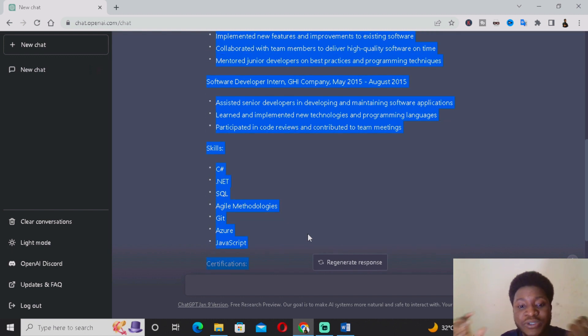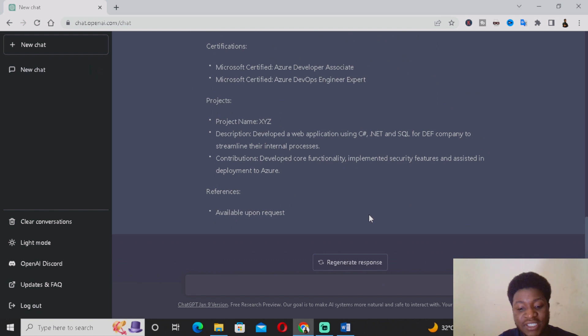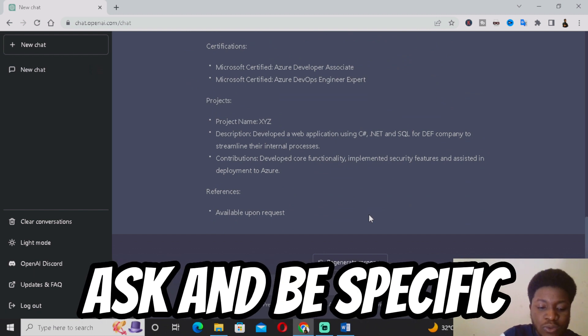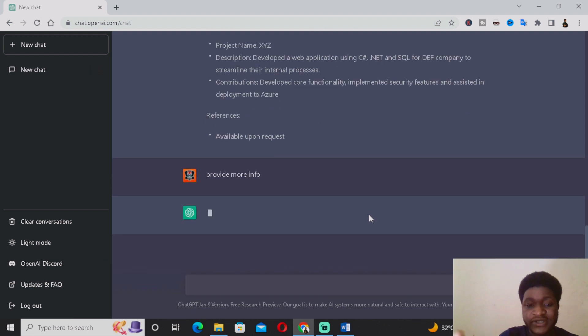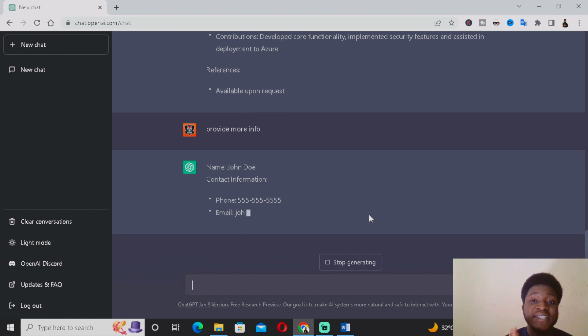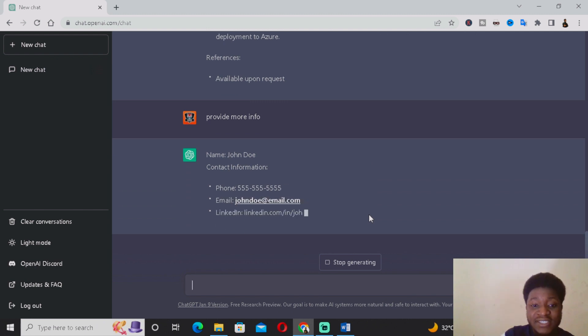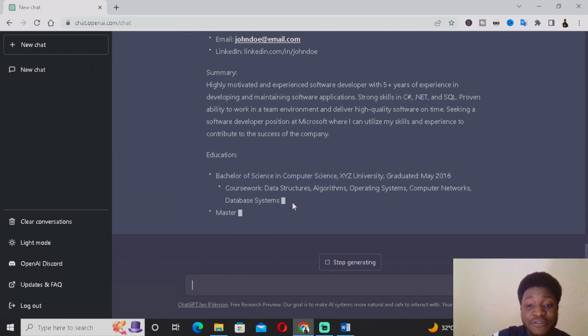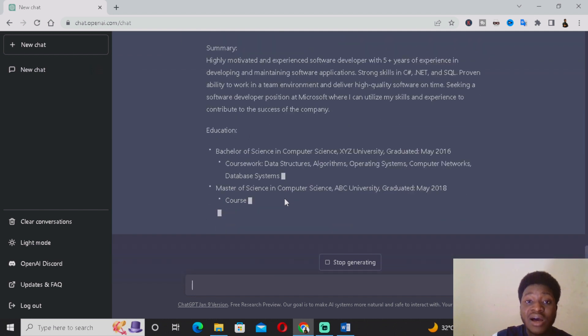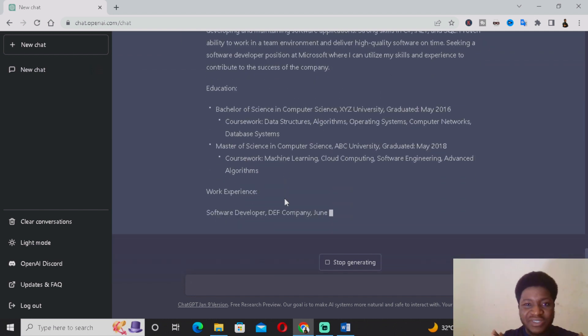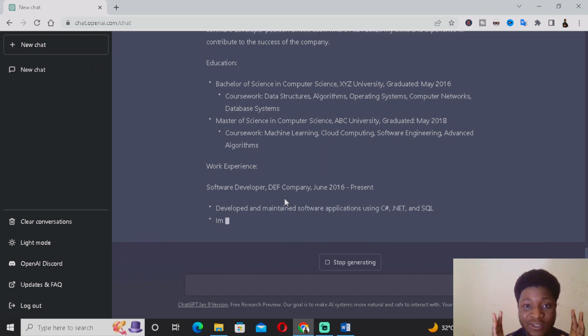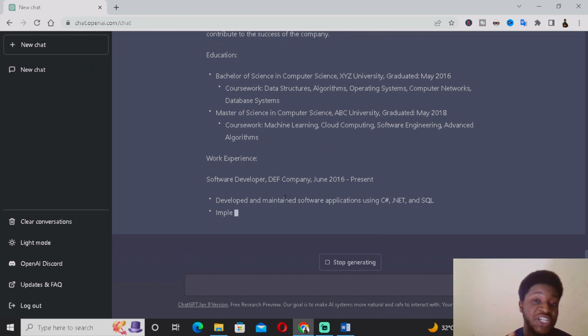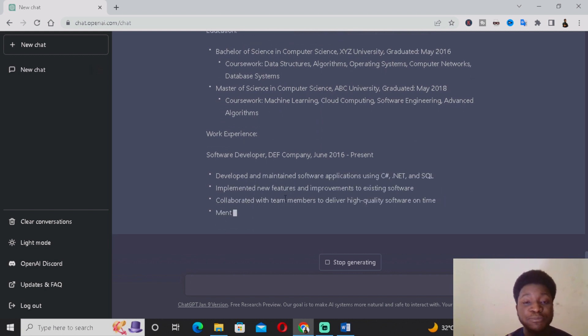And one more thing is if you're actually not okay with the CV, probably it's too short or you want more details, you can ask ChatGPT to provide more info or provide more details. As you can see, ChatGPT is going to make it more detailed. It's more detailed compared to the first one provided. If you're not still satisfied, you just want to ask ChatGPT. Try to be very specific in the questions you're asking ChatGPT so it can provide you with the specific answer required.